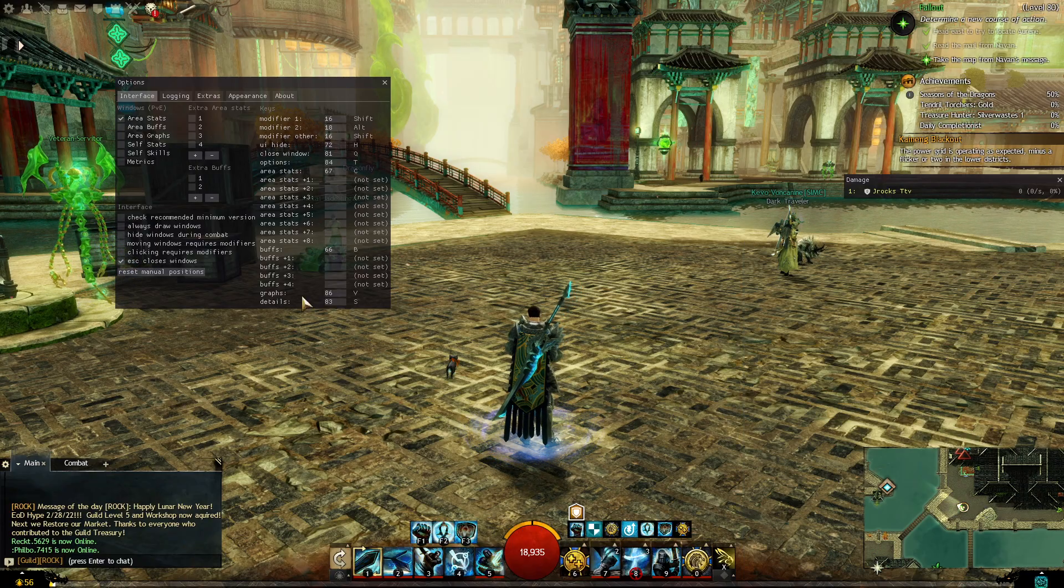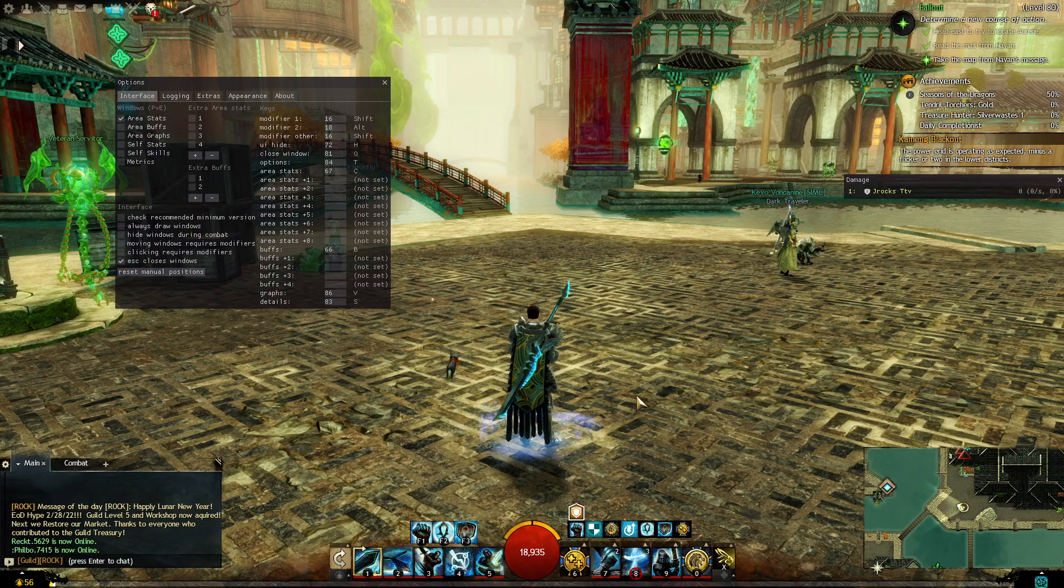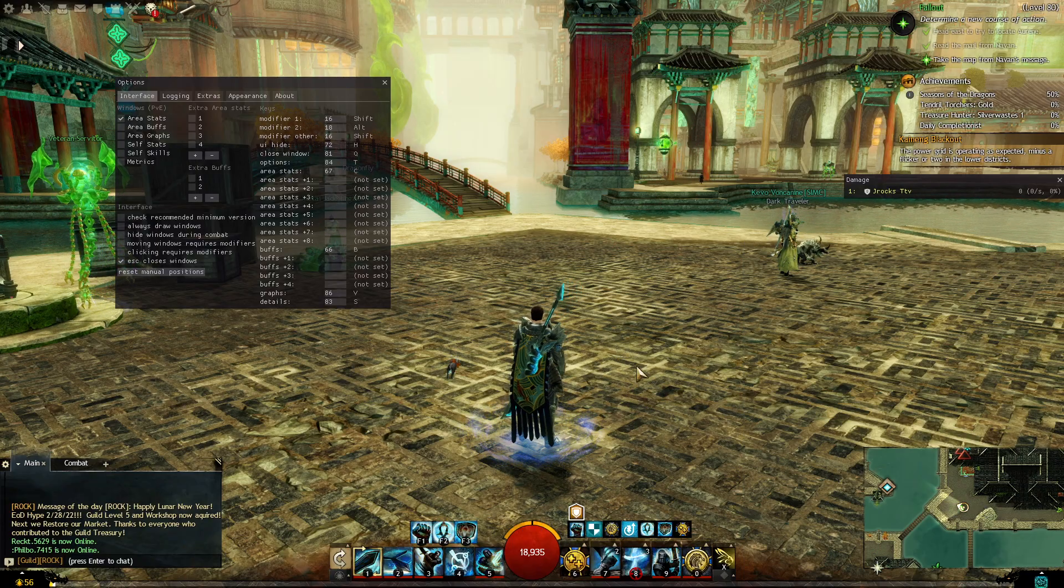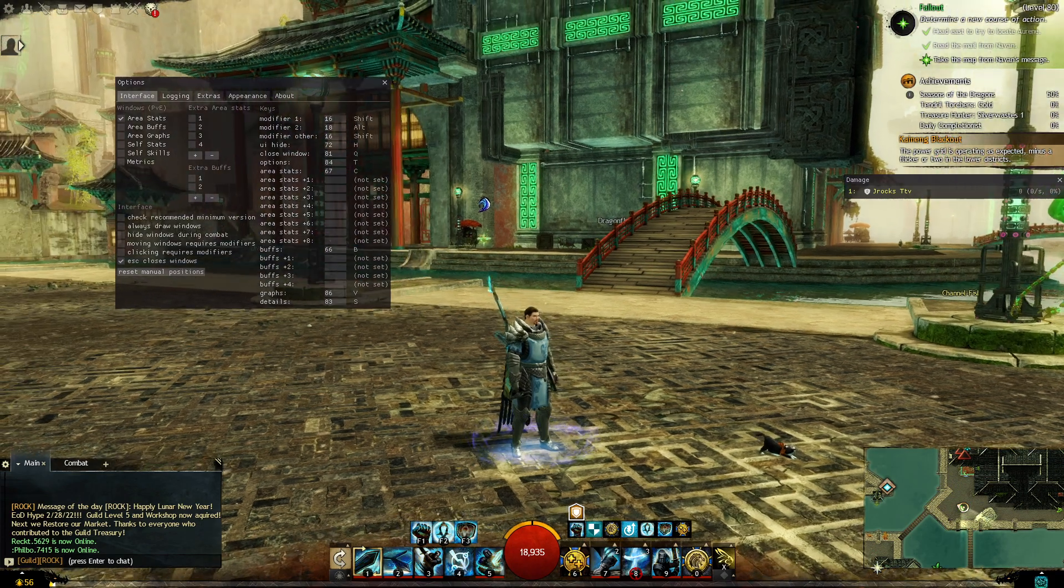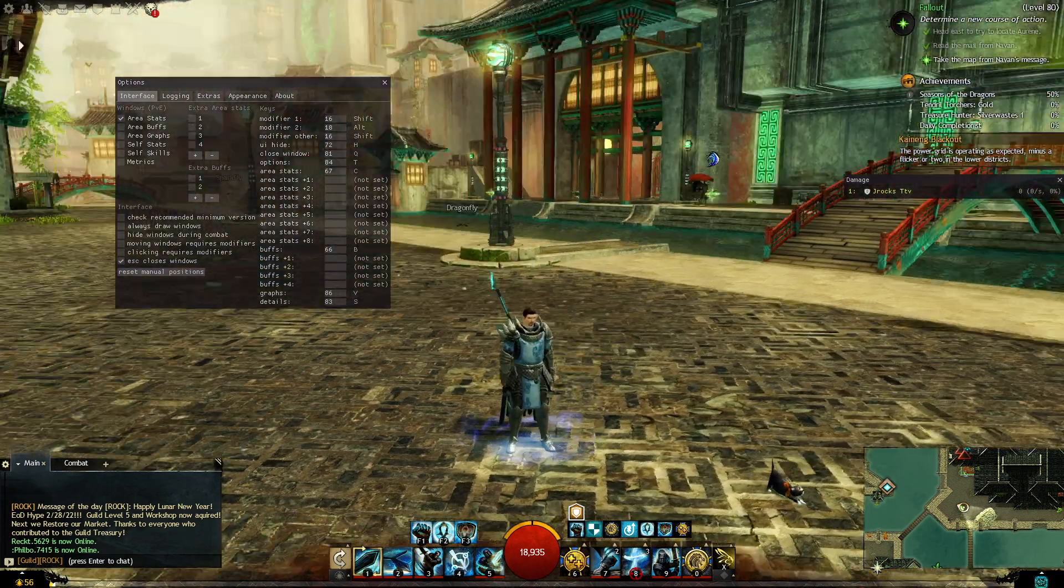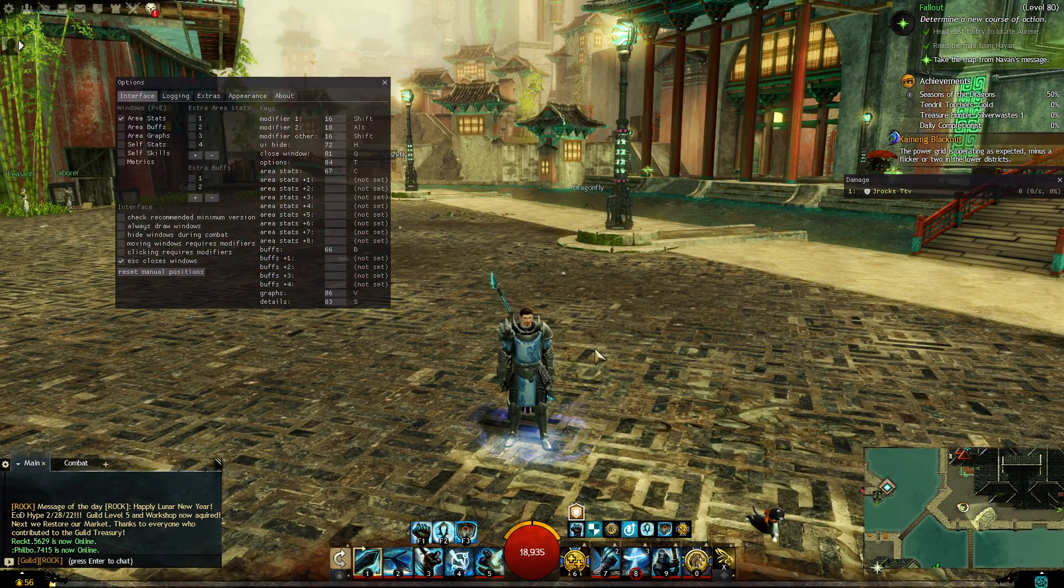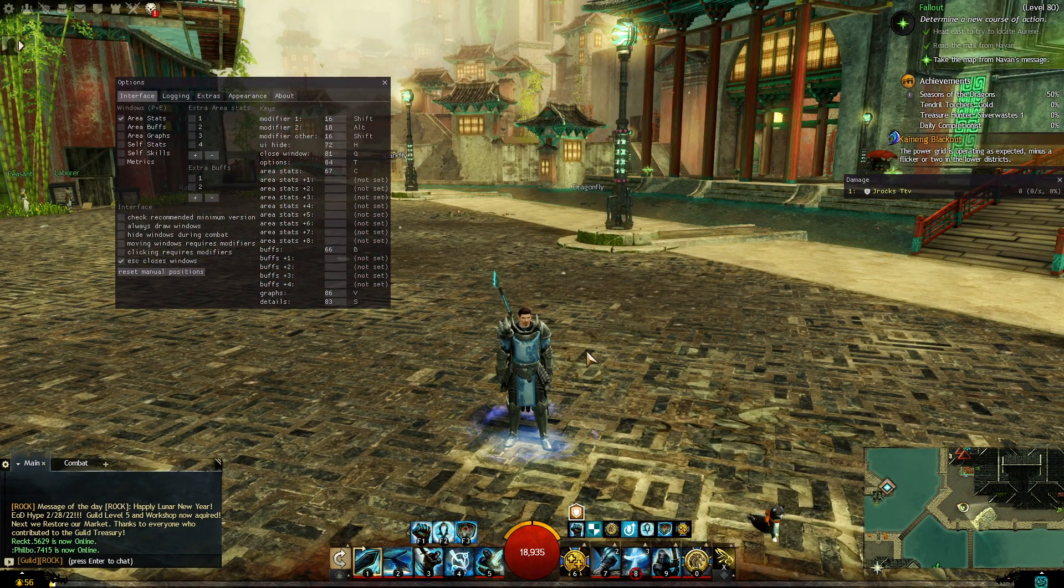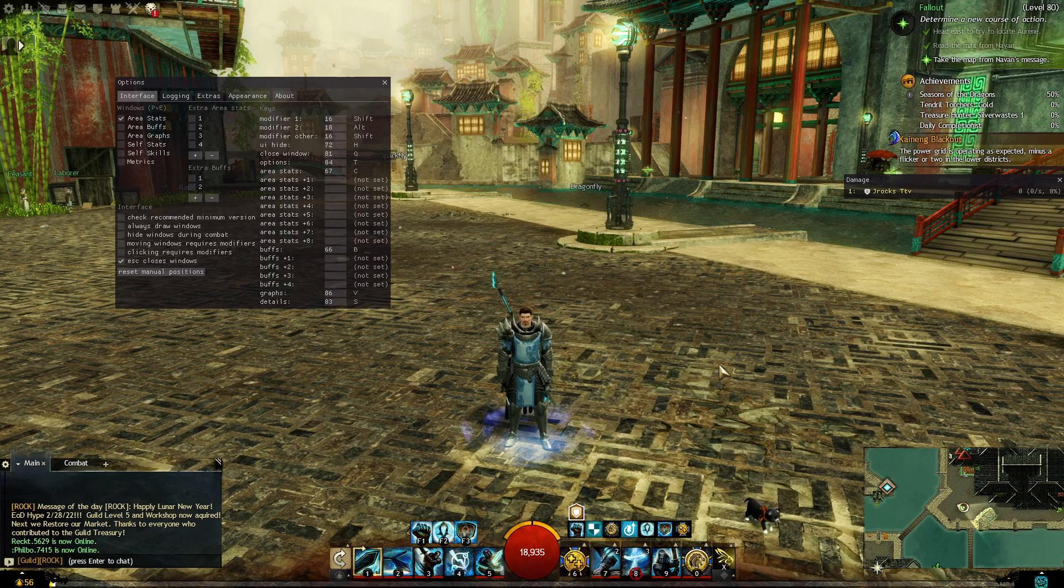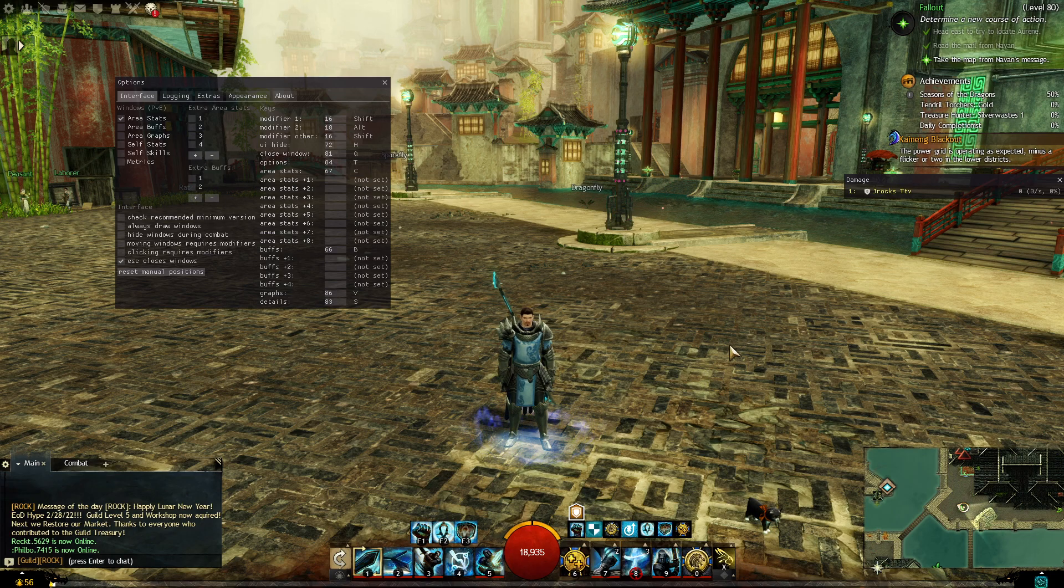So that's it guys. Quick, easy way of installation of the Arc DPS meter and how to get it to work if you're using DirectX 11 versus DirectX 9. All right guys, I will see you in the next one. Y'all take care.